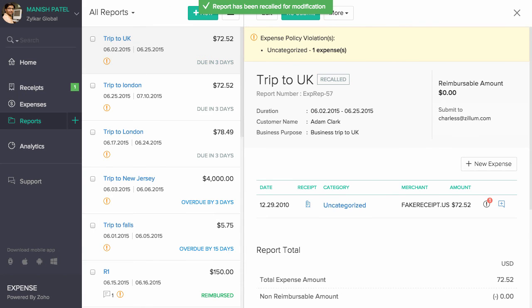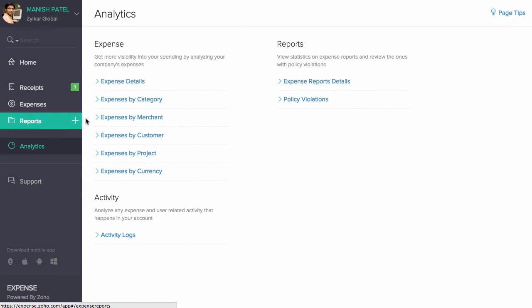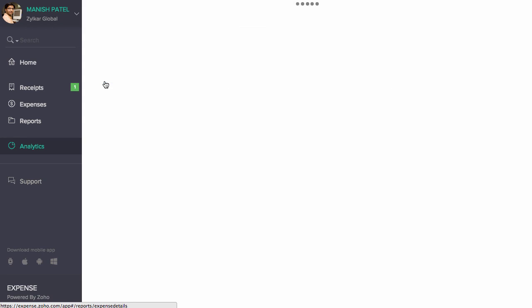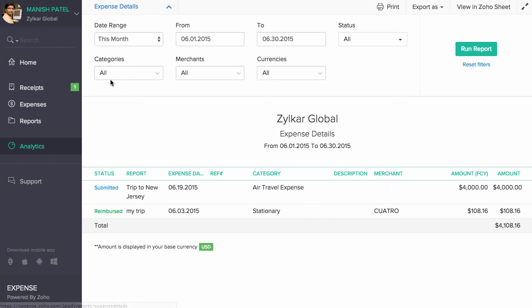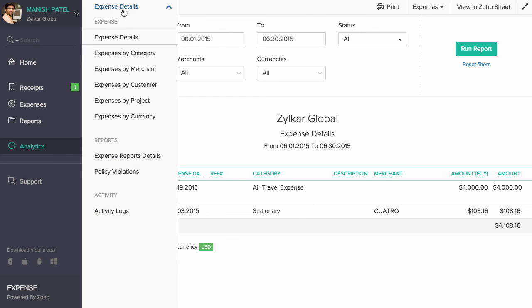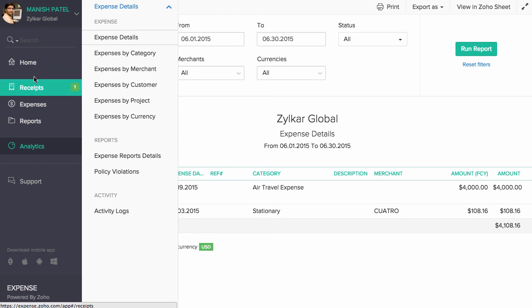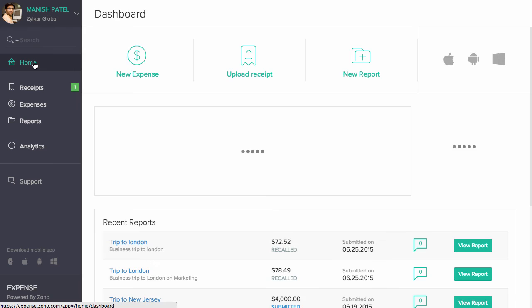You can gain in-depth report under this analytics section, starting from expense by categories, policy violations, activity logs and lot more in this section.